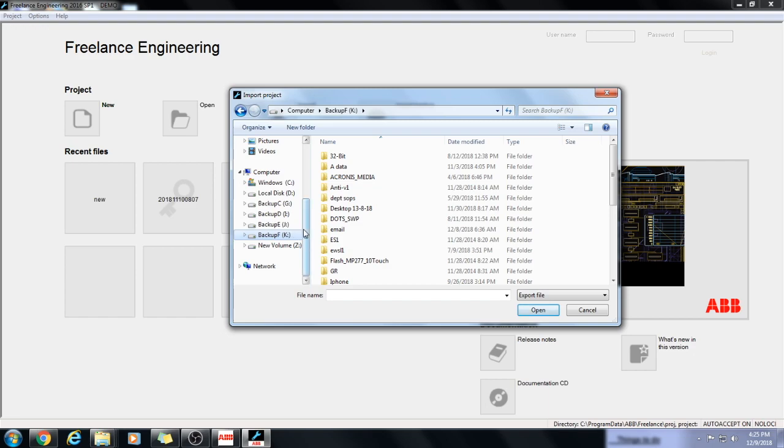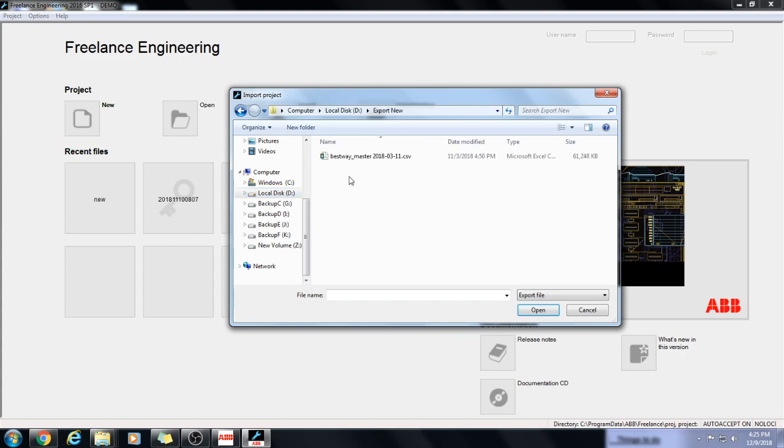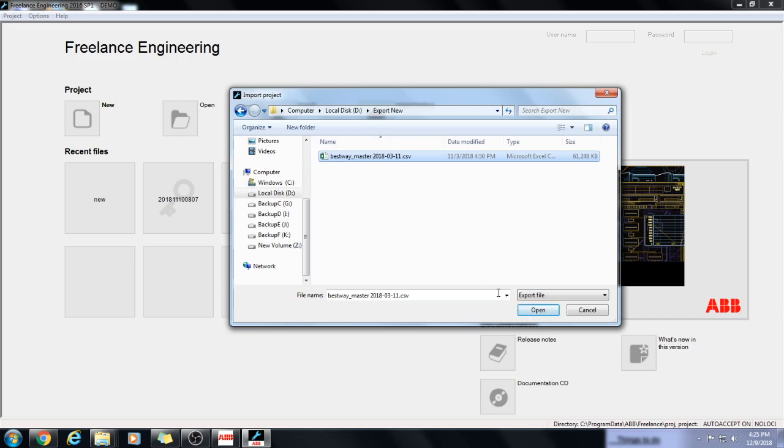I have archived the previous project in CSP format and now I am going to import it for reuse in the latest version of freelance distributed control system. That is freelance 2016.